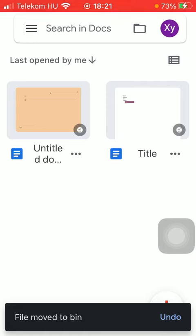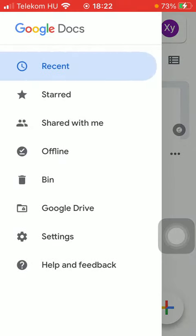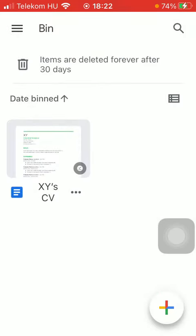So press the button move to bin and you can have a look at the items that you have placed into your bin by clicking on the settings icon in the upper left corner of the screen. Tap on the bin option in the middle of the screen and here you can see your document that you have deleted.